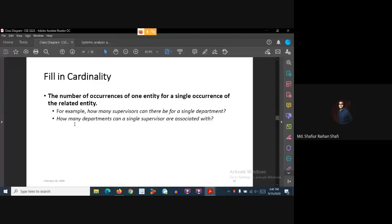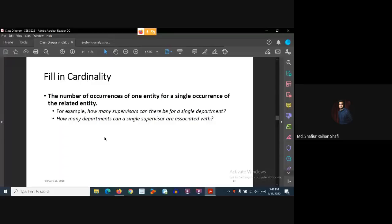For example, how many supervisors can there be for a single department? For a single occurrence of the department entity, how many supervisors can there be — how many supervisor instances exist? Or similarly, how many departments can a single supervisor be associated with?